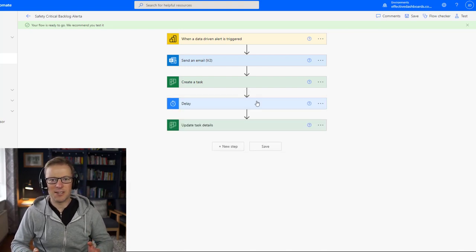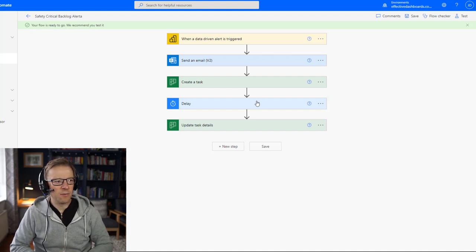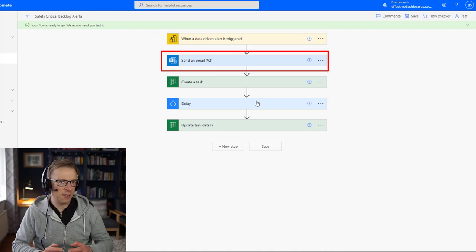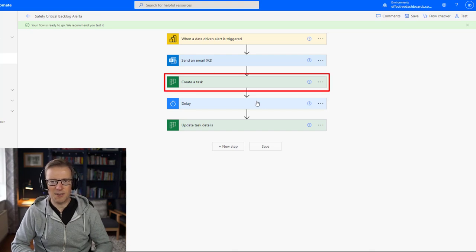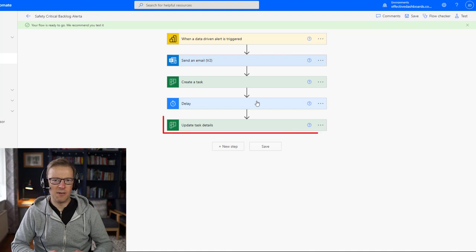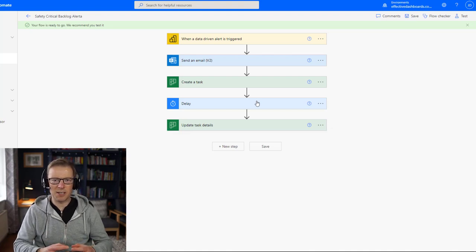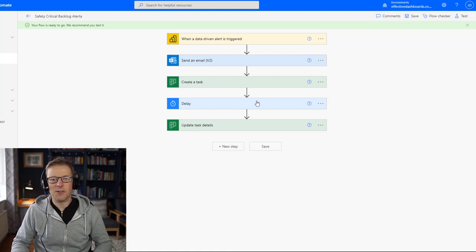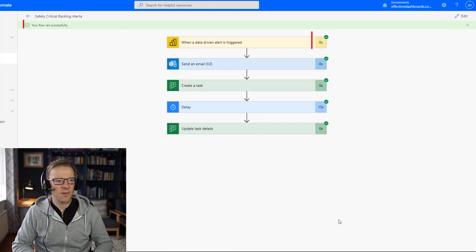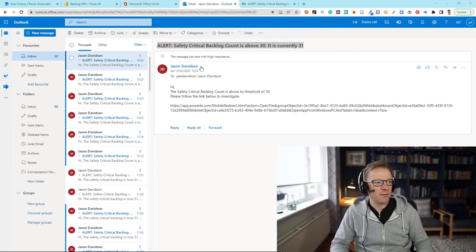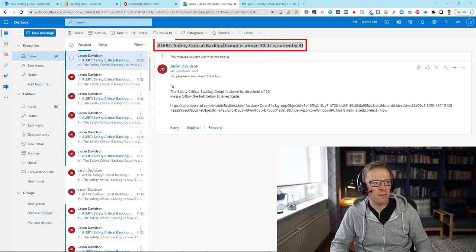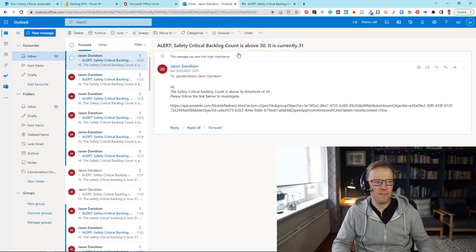How simple was that? Just adding a few variables — we've got a data driven alert which sends an email to myself and potentially a group of people, adds a task to the Teams planner, and updates it with additional information. The flow has run successfully. Testing shows we get an email: 'Safety critical backlog count is above 30 — it is currently 31.' It's constructed a really informative title.